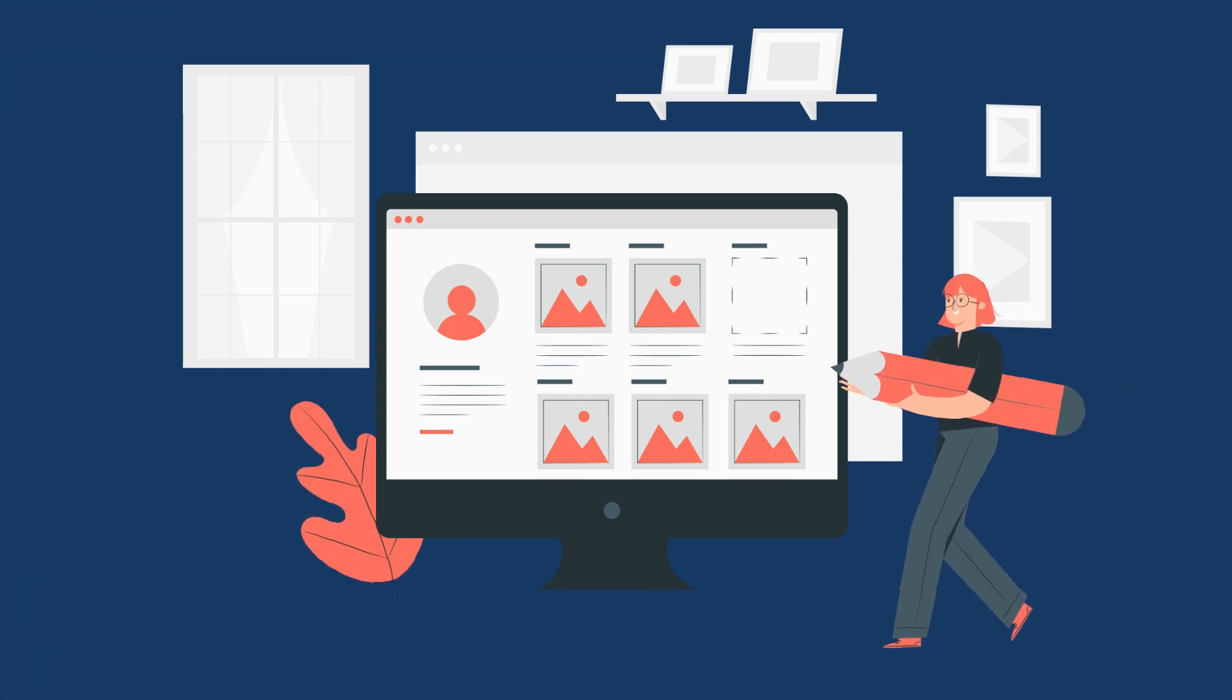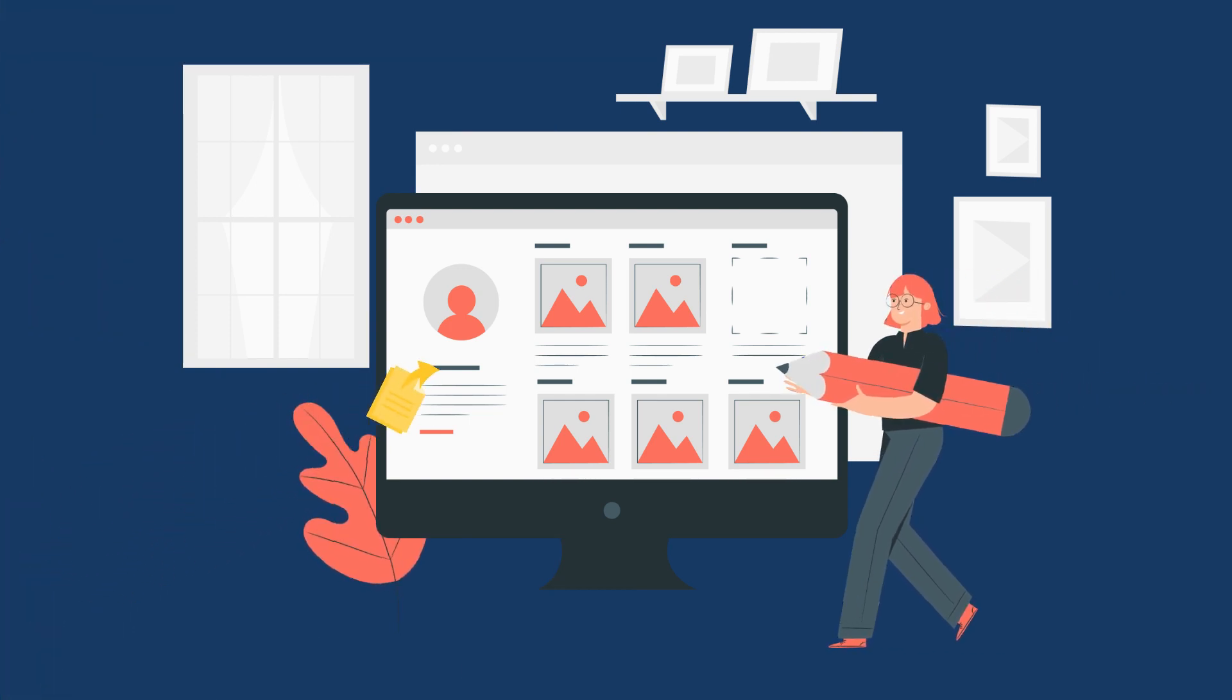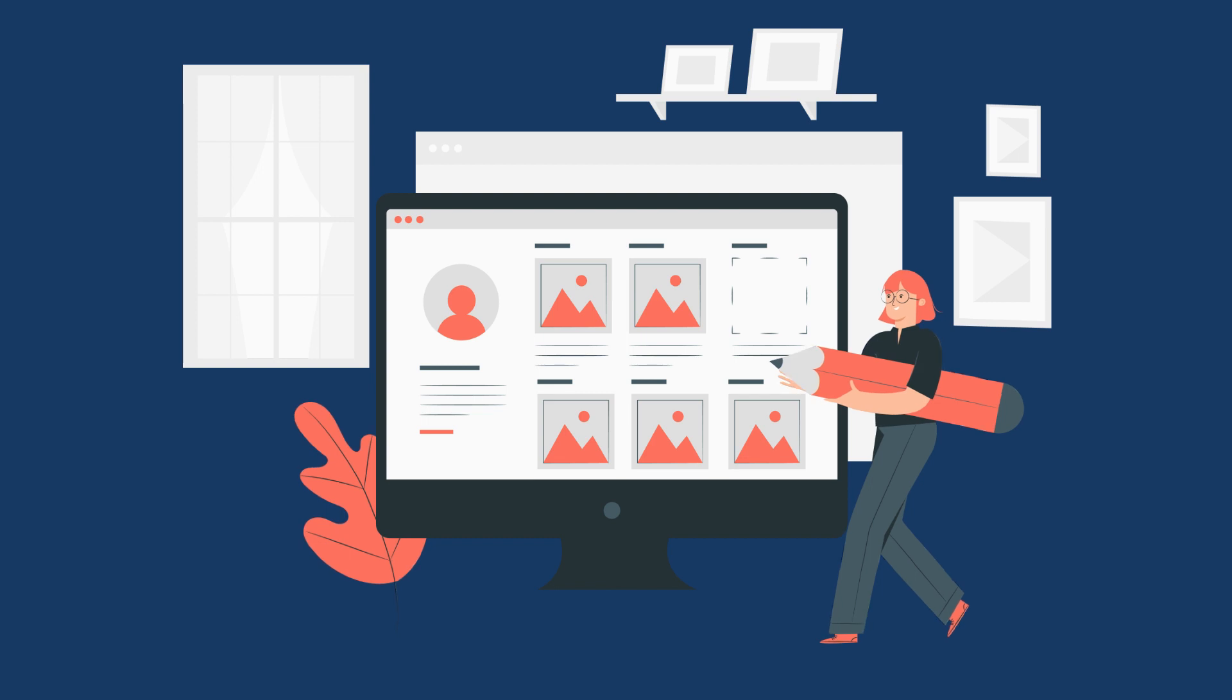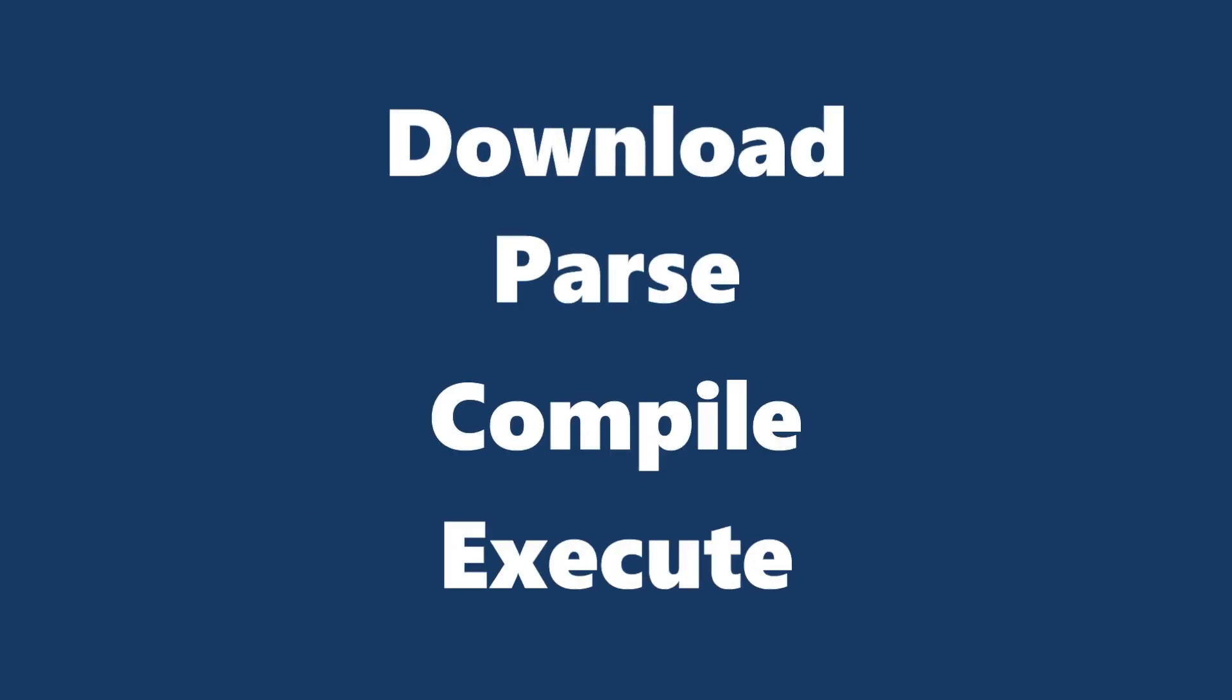Remember, when your web app loads in the browser, the JS file goes through four stages: download, parse, compile, and execute.